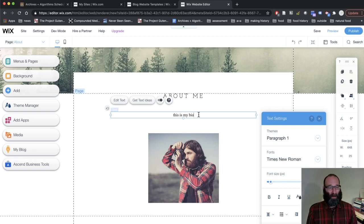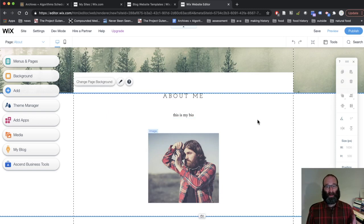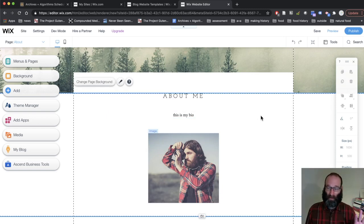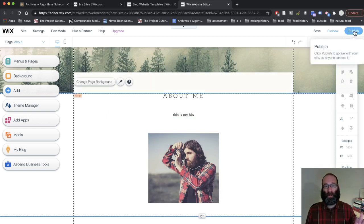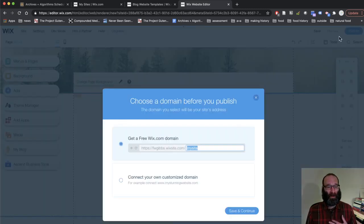Once you get that done, your bio page is set. You've created your site. The one last thing you have to do, it's very important, is to publish it. So there's a button in the upper right corner to publish. Make sure you do that.